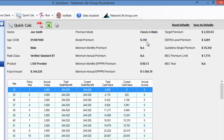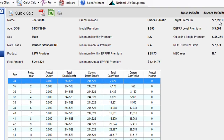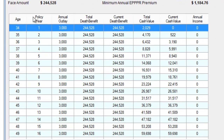In the center section, confirm the $250 monthly contribution. This refers to the minimum. On the upper right-hand corner you'll also see the target premium, which is the number that your commission is based on. The important part is making sure your columns are showing up as I have them on my screen. You want the first column to be age, then policy year, annual outlay, total death benefit, current death benefit, total cash value, current cash value, and annual income.